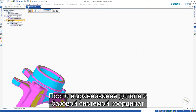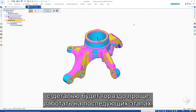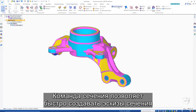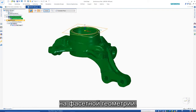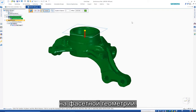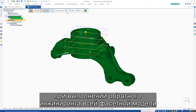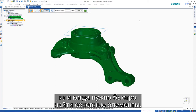Being aligned to the base coordinate system makes the part far easier to navigate downstream. A section command allows rapid creation of section sketches through the mesh geometry. This can be very helpful when needing to fully reverse engineer a mesh model or for when you need to quickly locate key features.